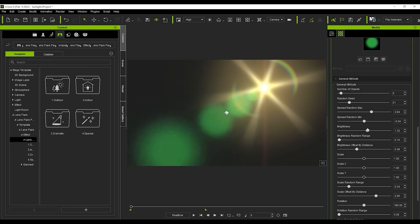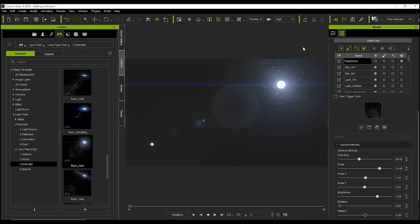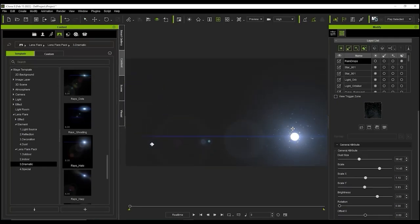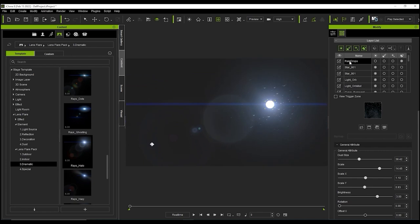This raindrops layer is defined as a dust element. With dust you can tweak the dust size parameter in order to adjust the visible range of the dust.